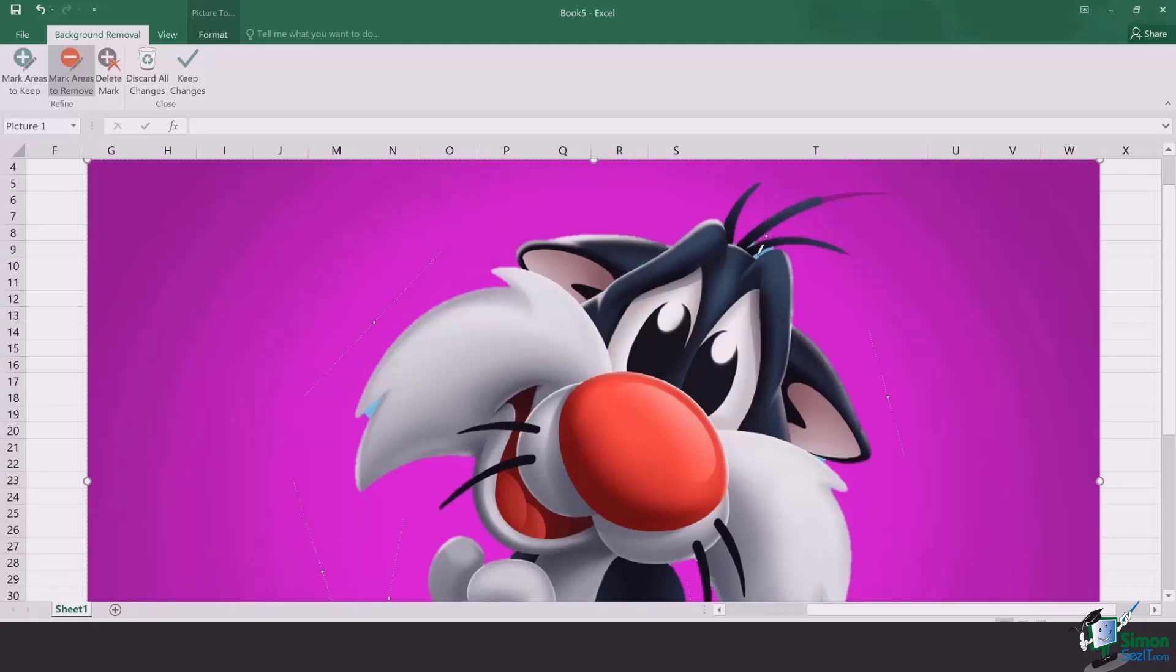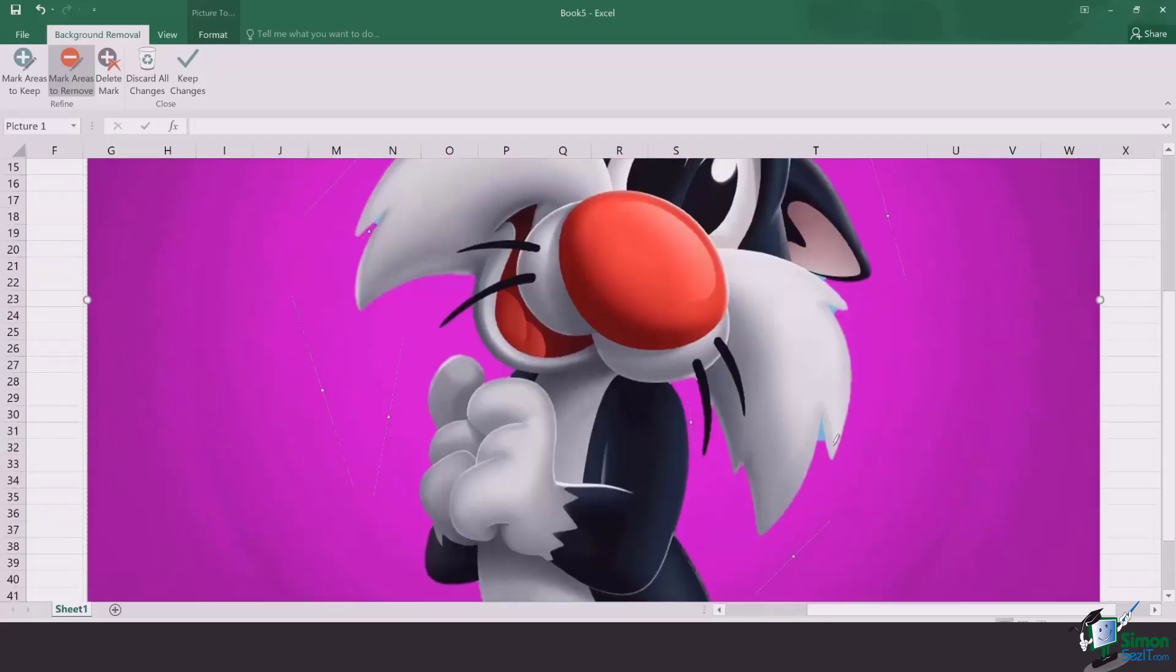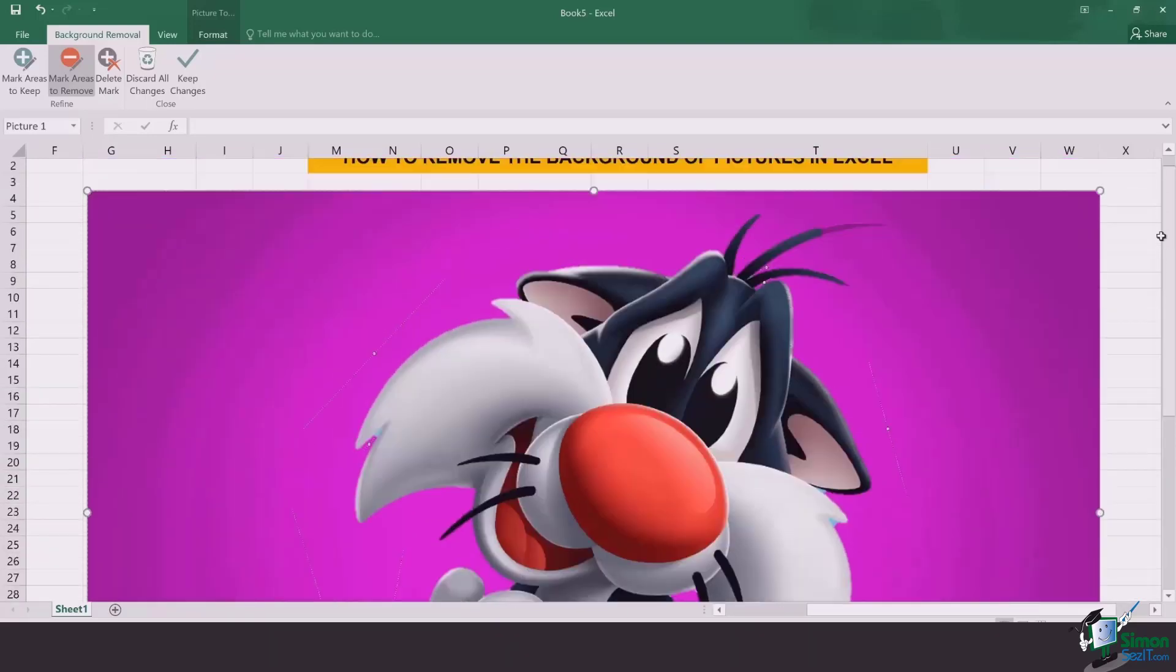I draw a smaller line here to remove this, and then I go to the left side, remove a bit too, and remove this side too. So the majority of the area that I want to remove in the background is done.